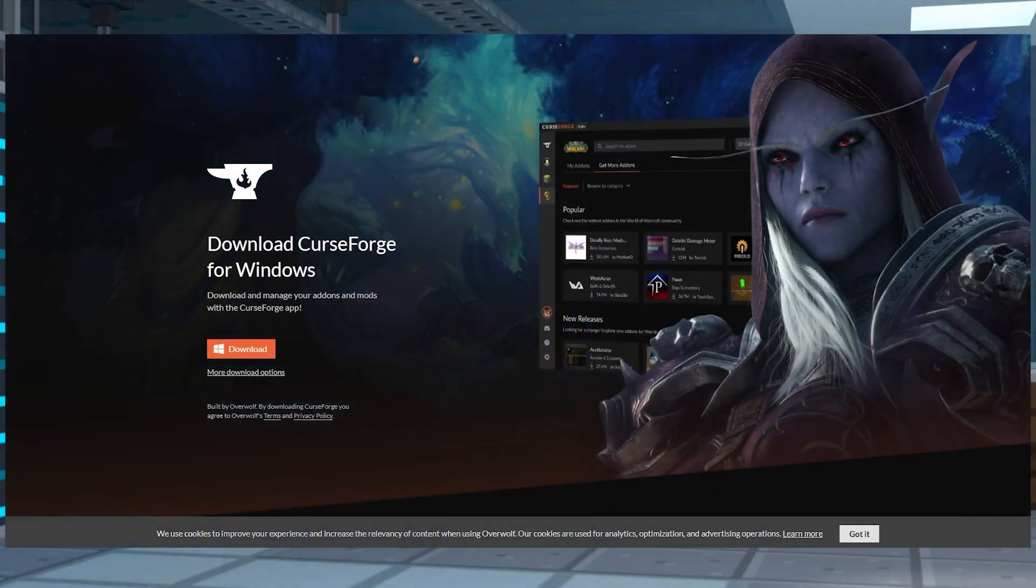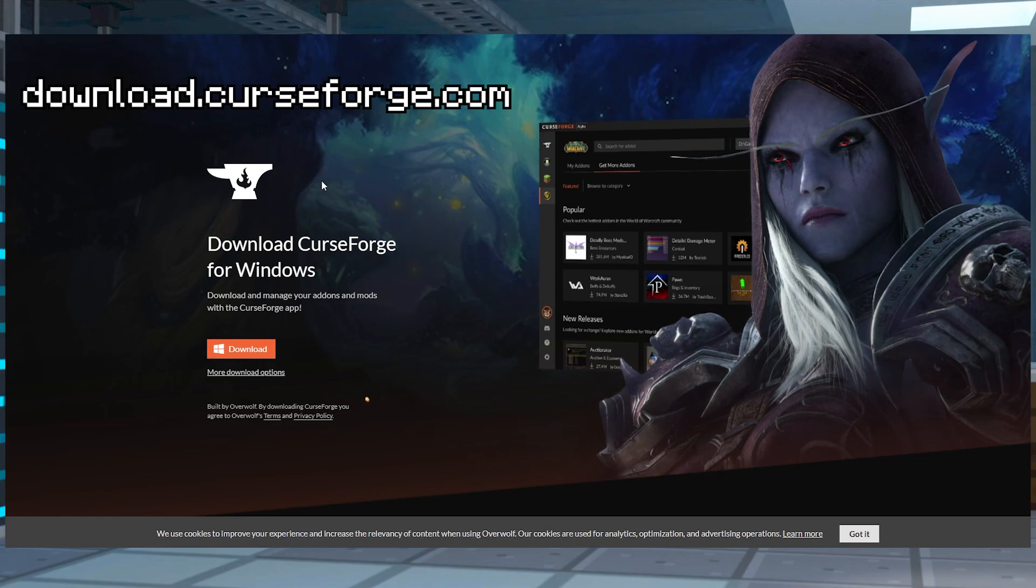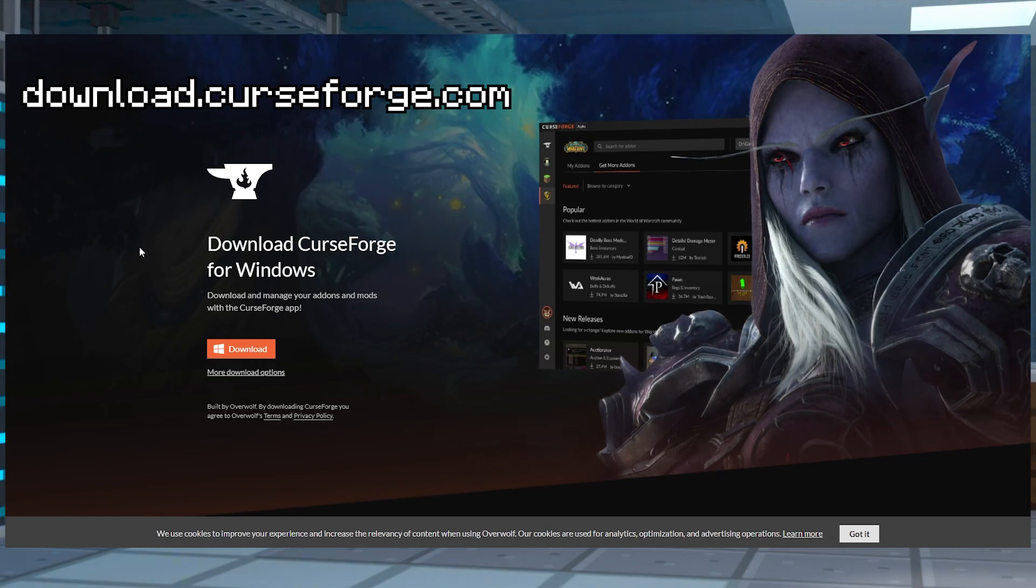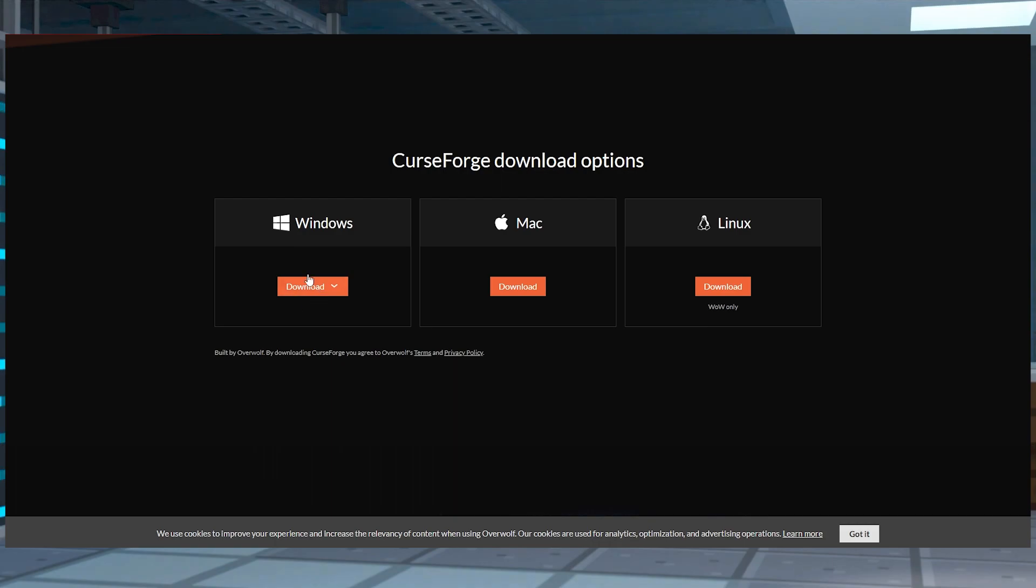To install it on your client-side, you're going to need to head to download.curseforge.com in order to install the CurseForge app for your operating system. For example, I'm using Windows, so I would just select the orange Download button.